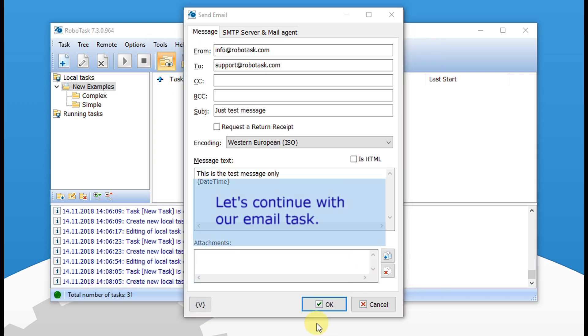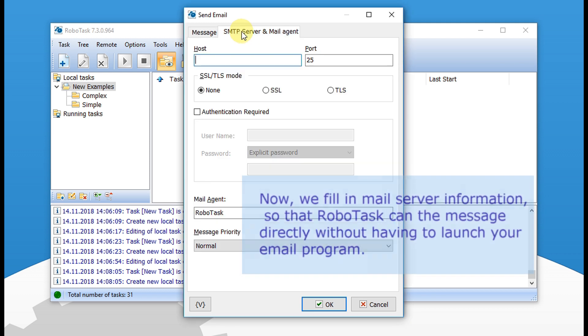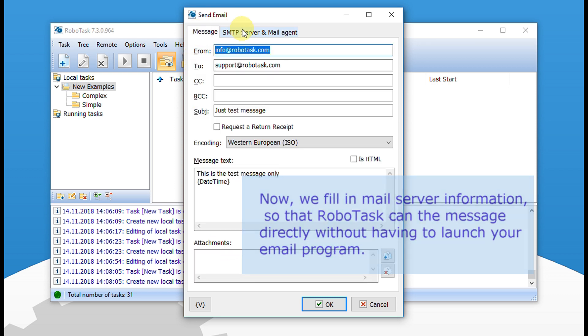Let's continue with our email task. Now we fill in mail server information, so that RoboTask can send the message directly without having to launch your email program.